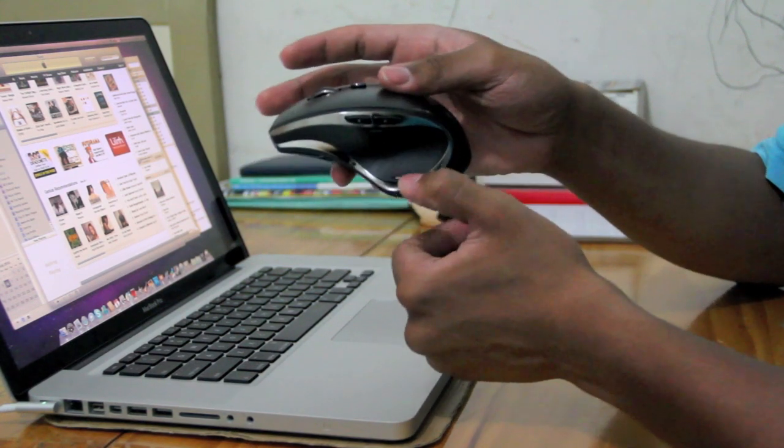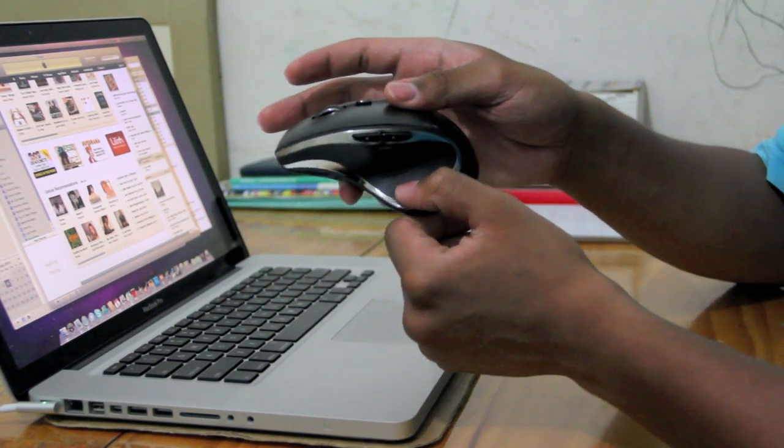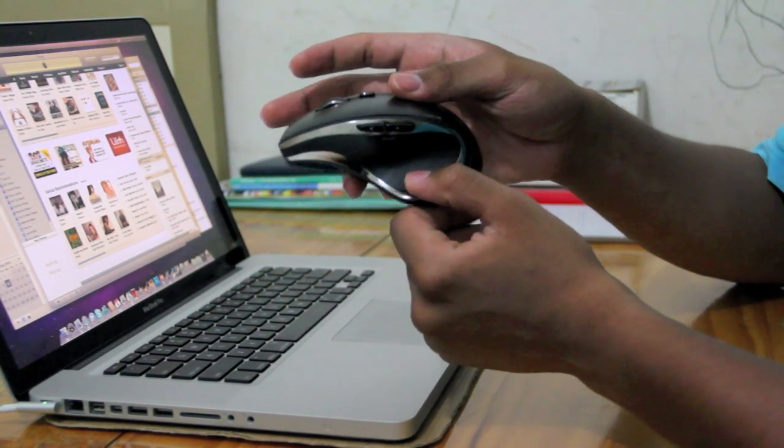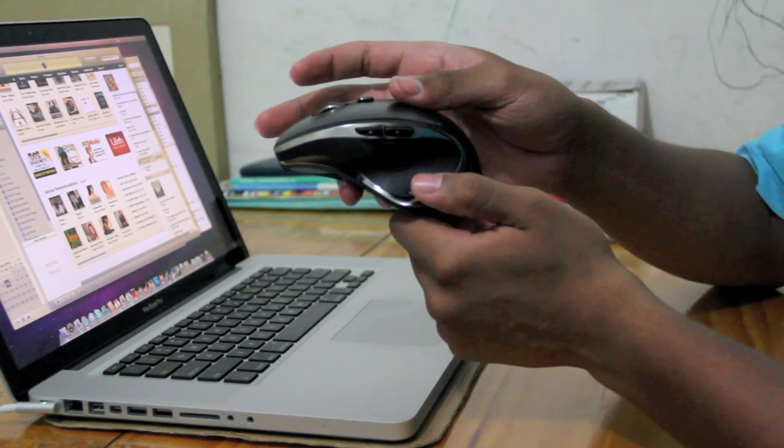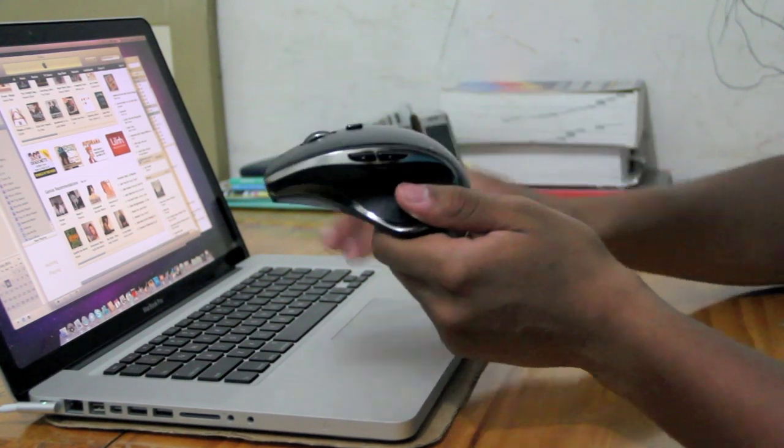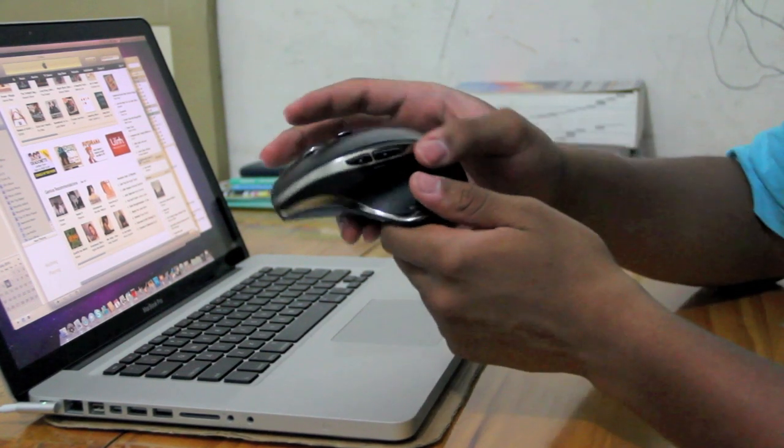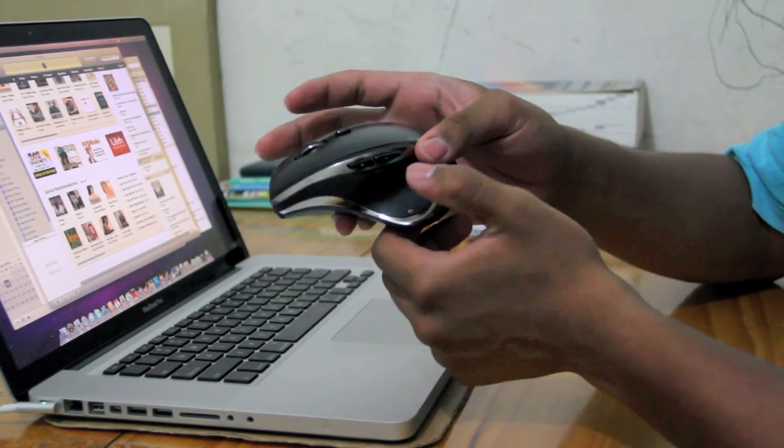It has another button right here which is exactly, what's it called again, expose, which is exactly expose.